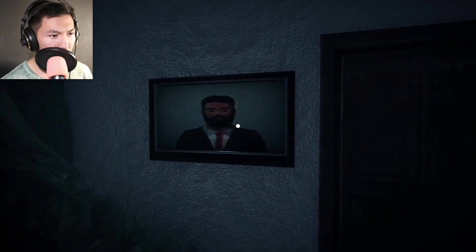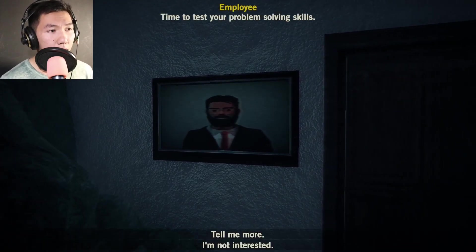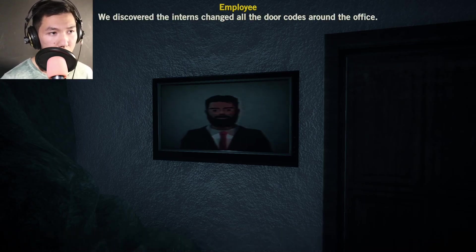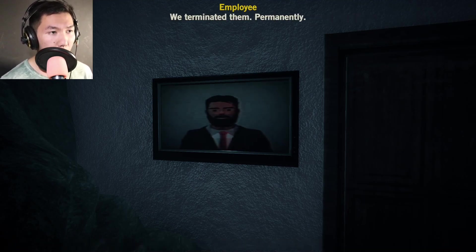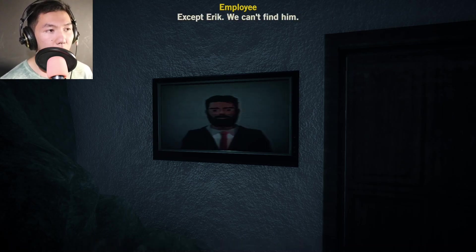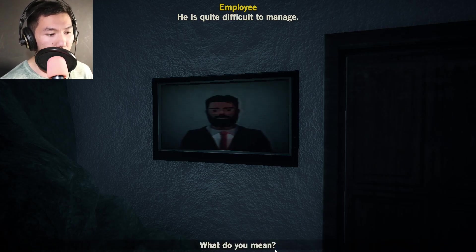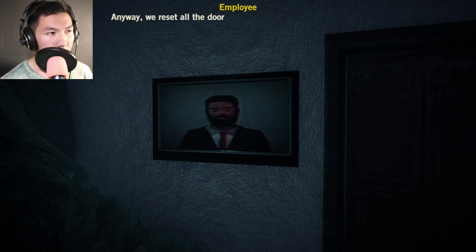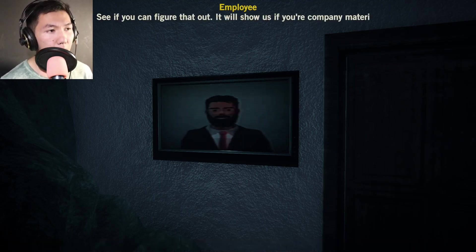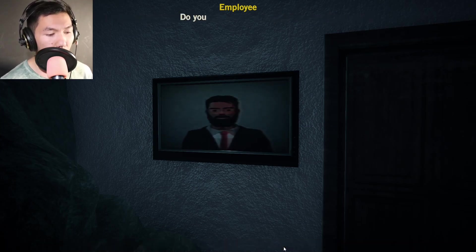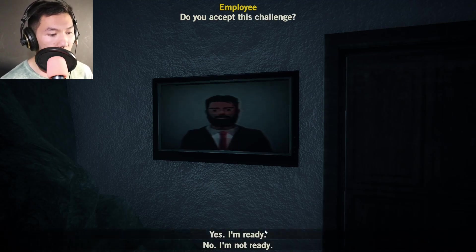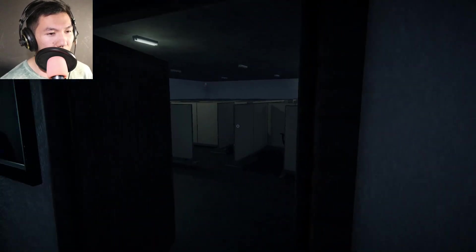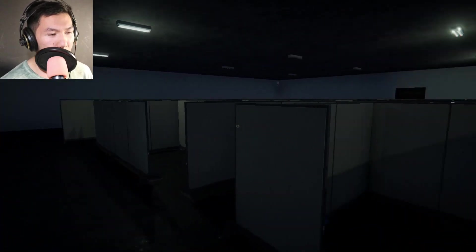Hey, are you a different person? Time to test your problem solving skills. We discovered the interns changed all the door codes around the office. Well, what did you do when you found out? We terminated them permanently. Except Eric. We can't find him. He is quite difficult to manage. He can't keep his hands to himself.